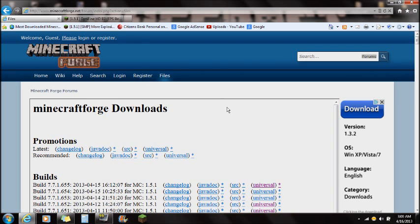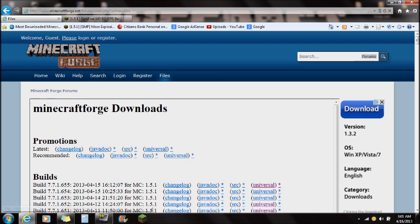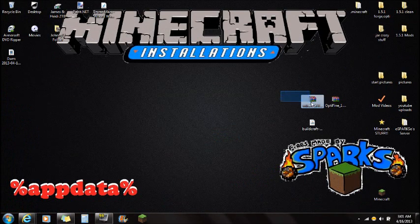The second thing you're going to need is Minecraft Forge. There will be a link in the description for Minecraft Forge, and you're going to want to always download the very top version — that will be the most updated version for your current Minecraft. Download the universal version and save that to the desktop.